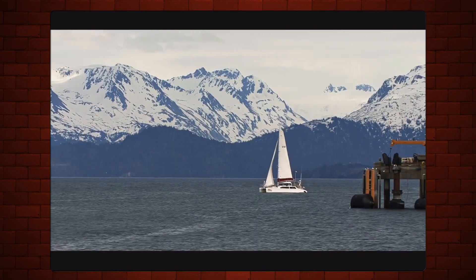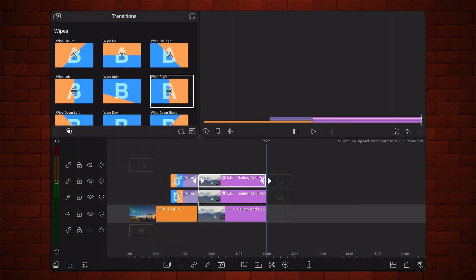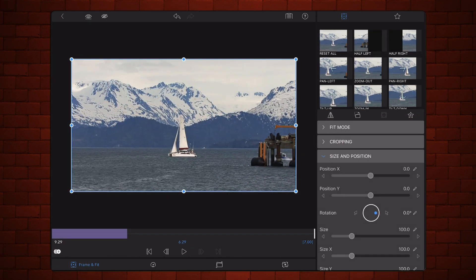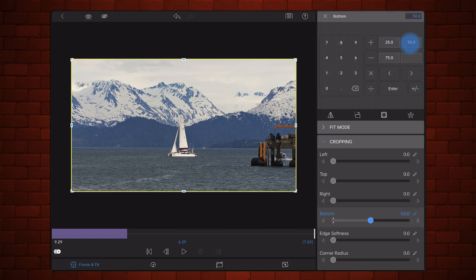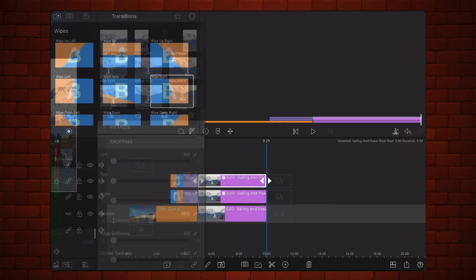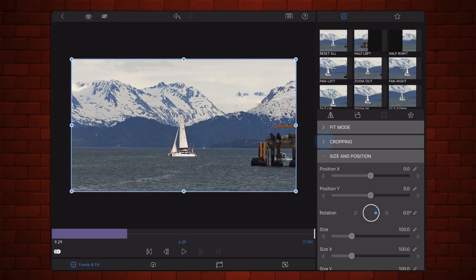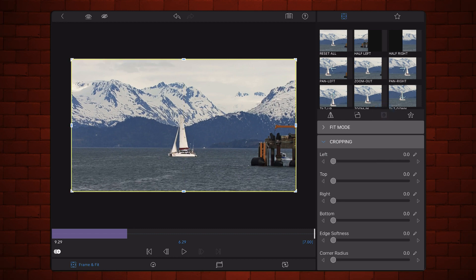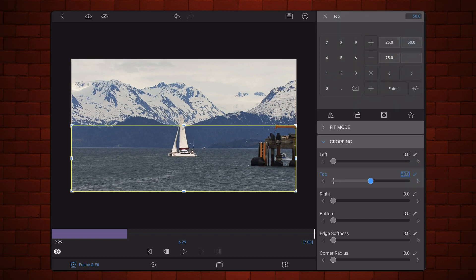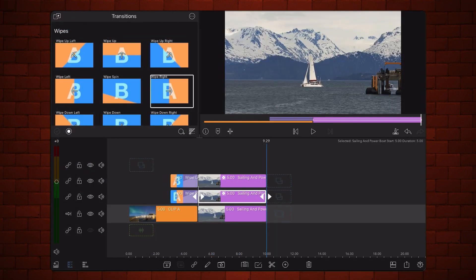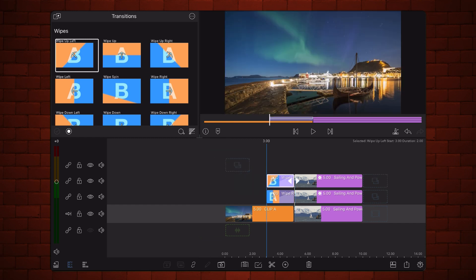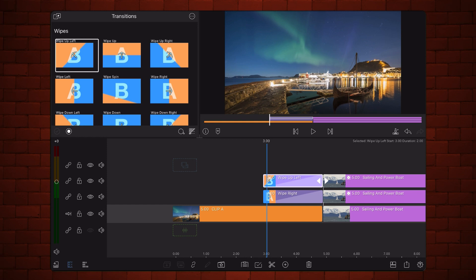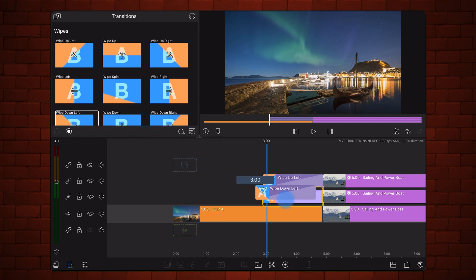With cropping incorporated into the workflow, you can do some interesting variations. Here's an example. Edit the video on the third track, reset cropping, and crop the bottom to 50 so it shows only the top half of the clip. Edit the video on the second track, reset cropping, and crop the top to 50 so it shows only the bottom half of the clip. This is already interesting, but we are not done yet. Apply the wipe up left transition to the beginning of the clip on the third track, and apply the wipe down left transition to the beginning of the clip on the second track. This is how it looks now.